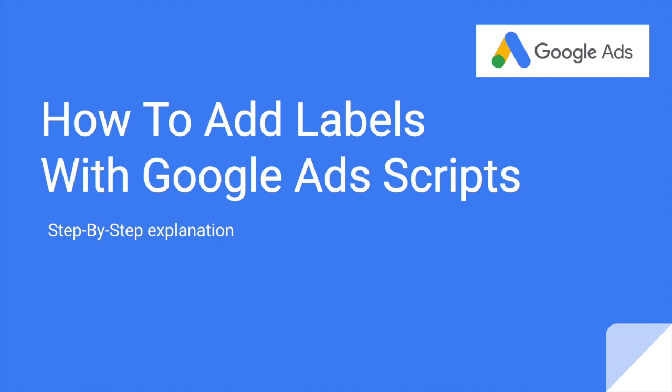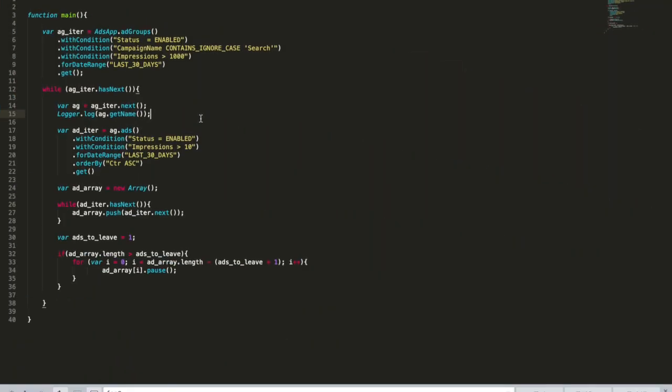We want to see and control the changes. For example, if we run the script every day and this script actually paused something every day, I want to go and check what was paused. And if I have an error with the script, I will just go to my account, filter by label, and re-enable everything that was wrongly paused.